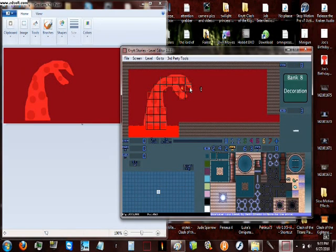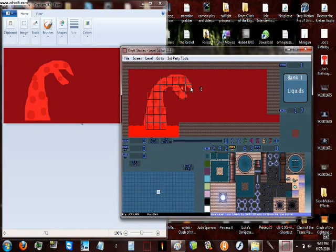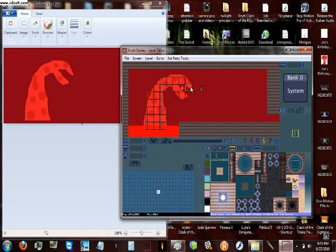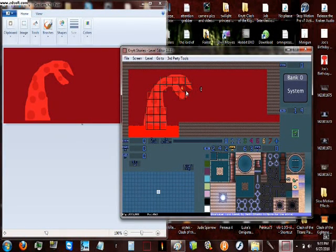What you want to do is go to bank 1, and go to, oh no, bank 0. And go to shift A, which is object 14.